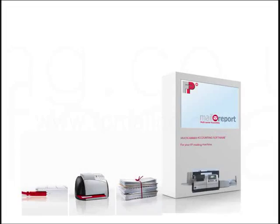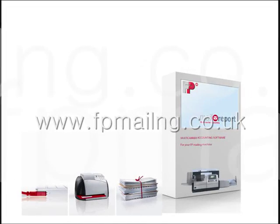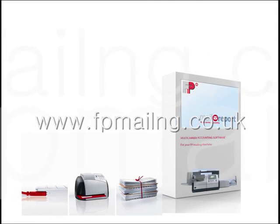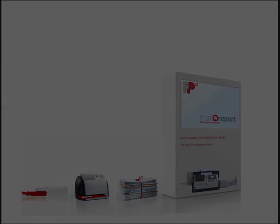Well I hope you found this short tutorial useful. Of course for more information you can always visit FPMailing's website at www.fpmailing.co.uk